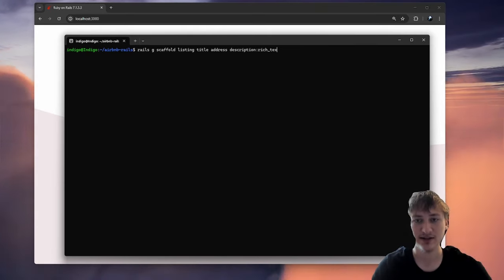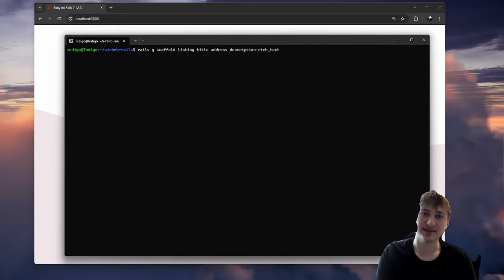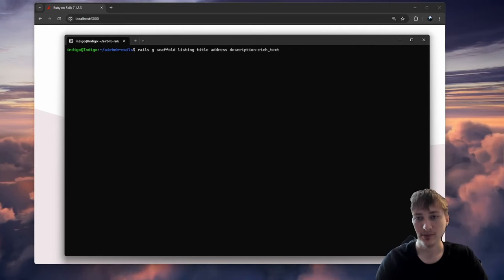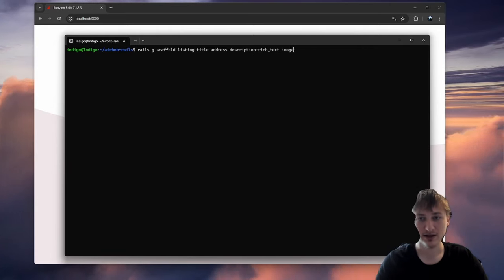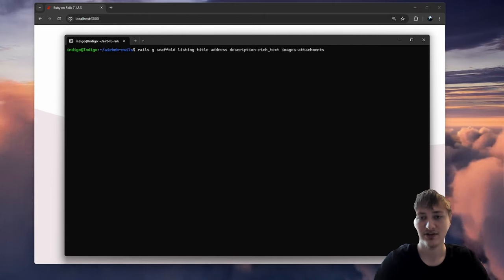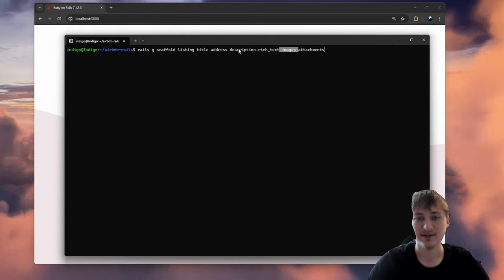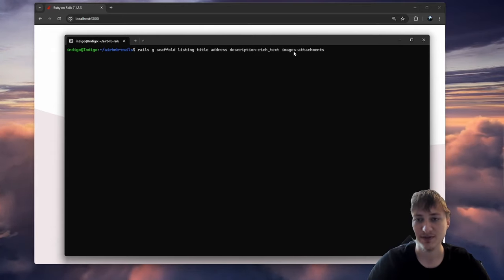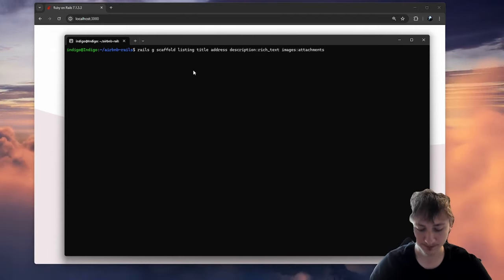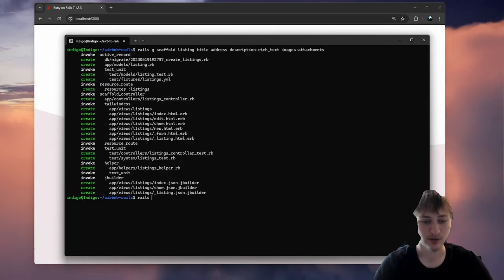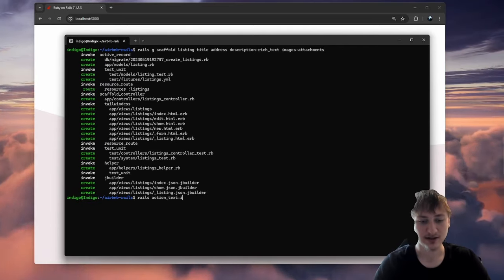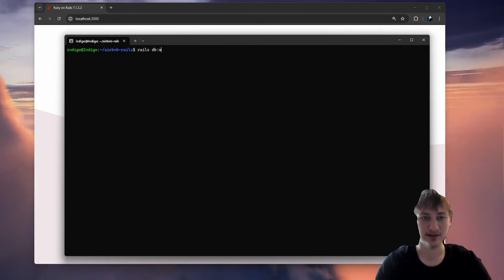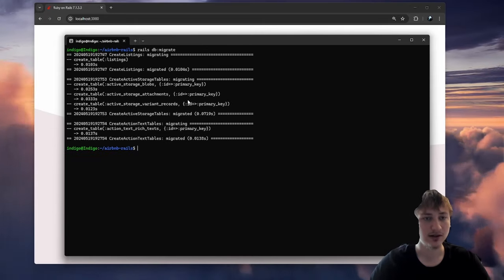A listing will have a title, an address, and a description which will be type rich_text. Rich text is like a built-in advanced text editor so you can add embedded images and other things. We'll also add images as type attachments. With title, address, description, and images, that's all we need for a simple setup. We'll also run rails action_text:install to add the migrations for Action Text and Active Storage.